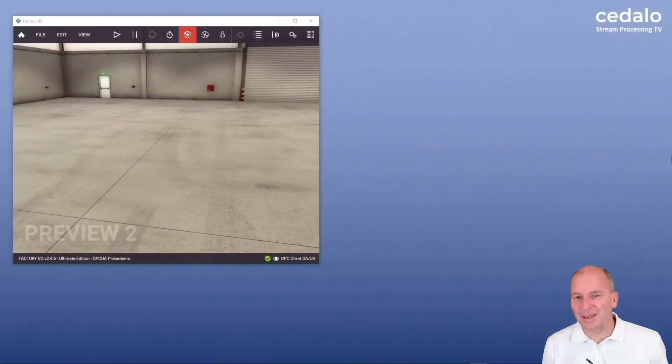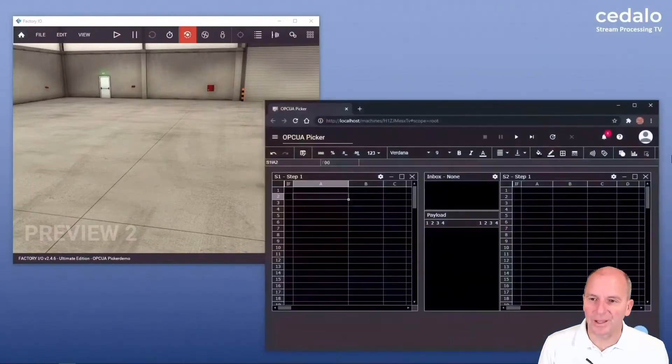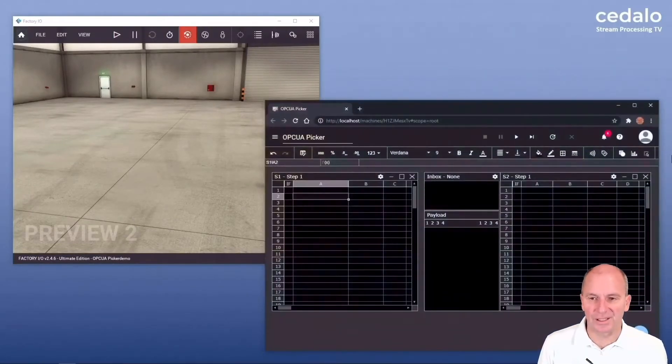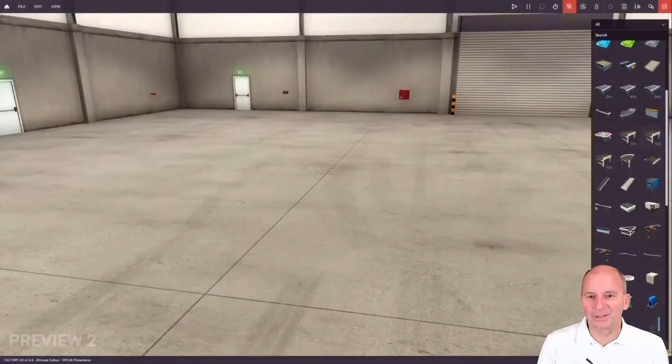Just coming back from the test lab. On the left side you see Factory I.O., on the right side you see a stream sheet. Let's first start with Factory I.O.